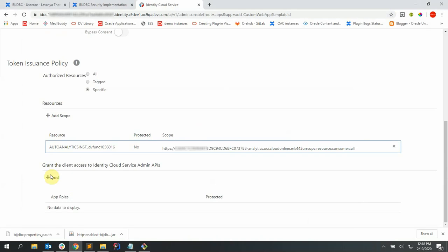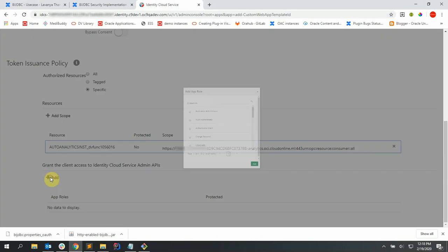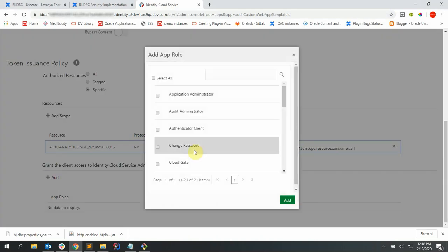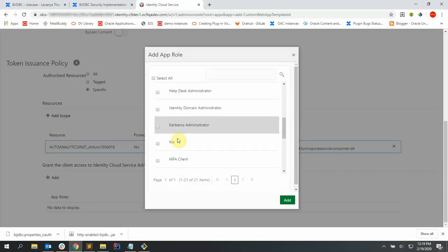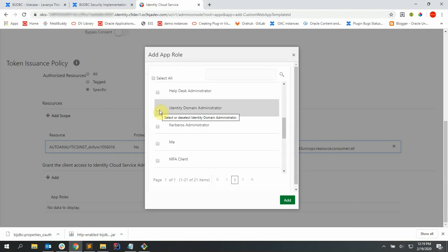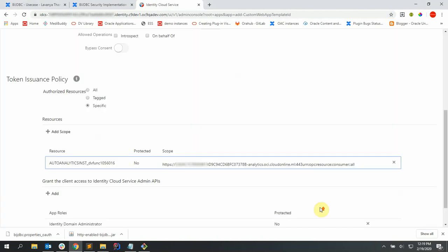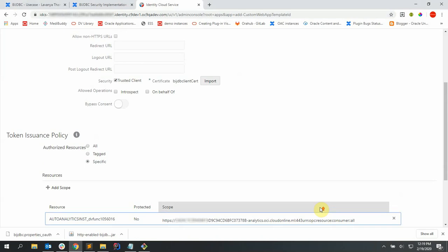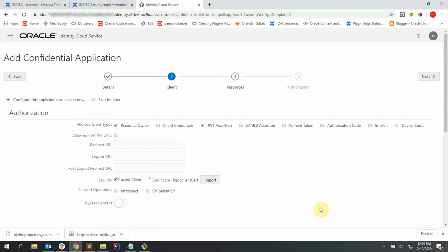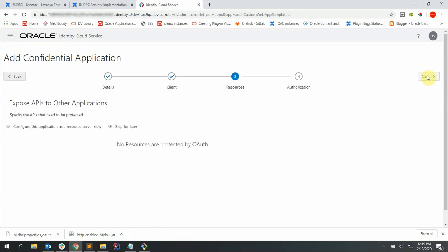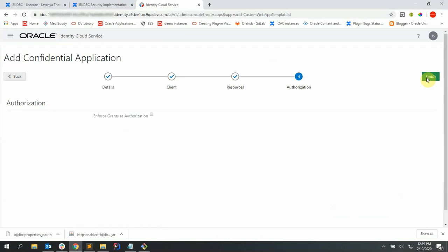Now let's grant the client access by selecting identity domain administrator and me, and say add. Now let's select next, next again, and finish.